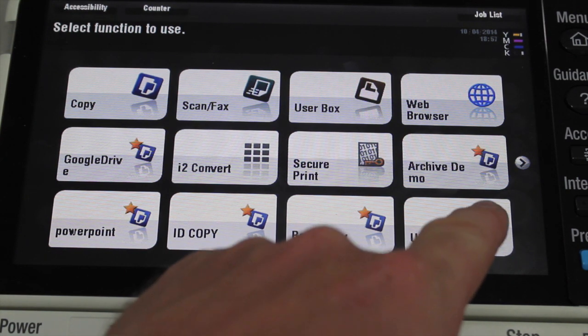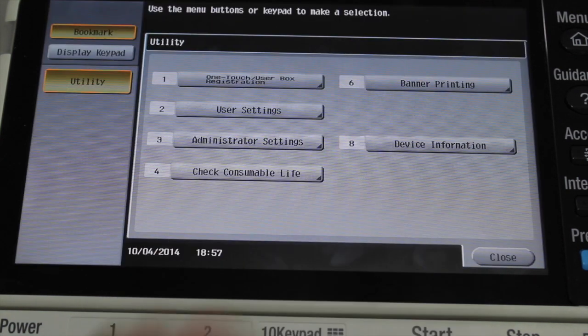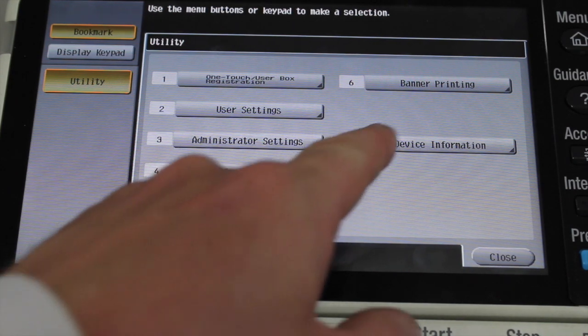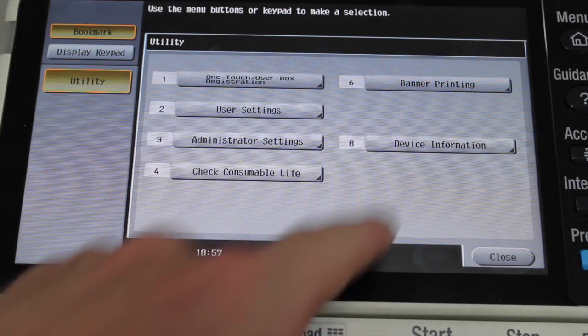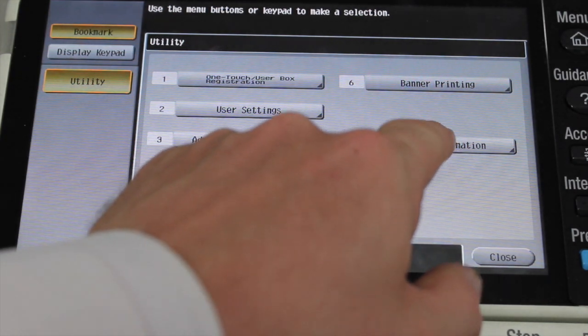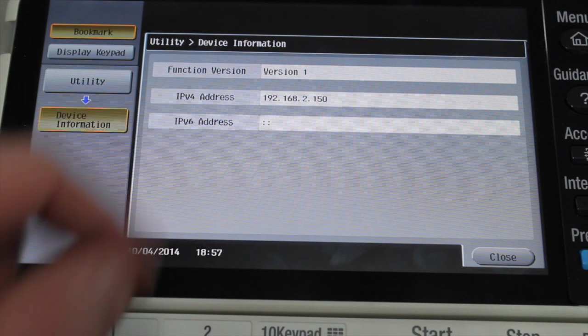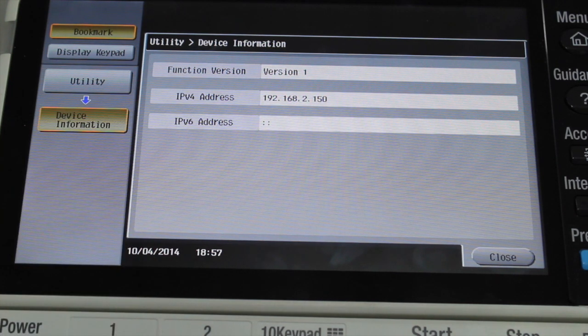So you go into Utility and number 8, Device Information. If you hit that one, you see the IP address there on the screen.